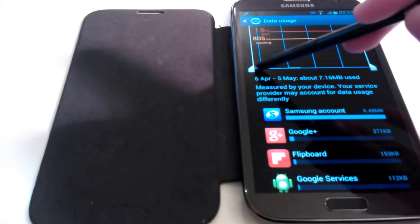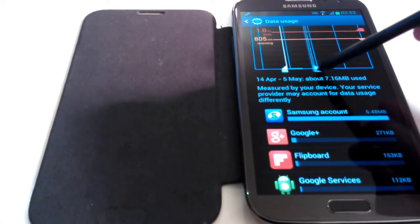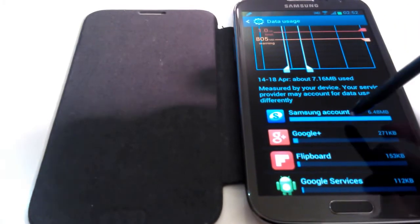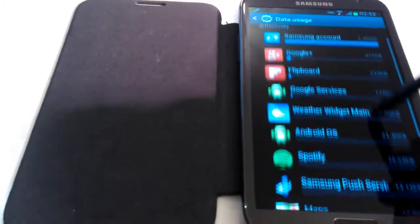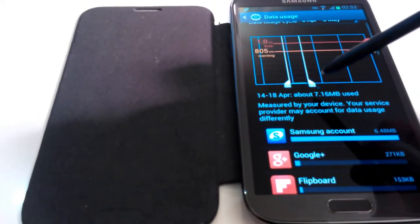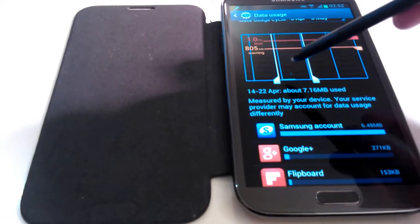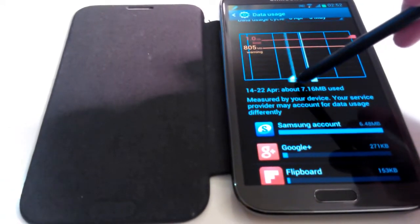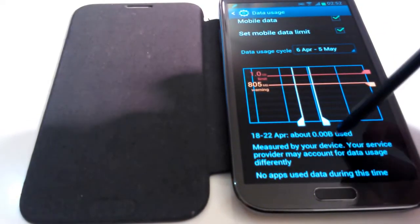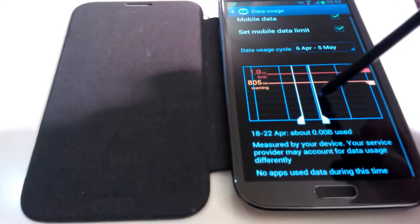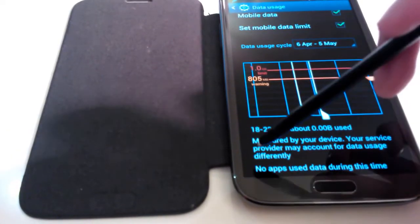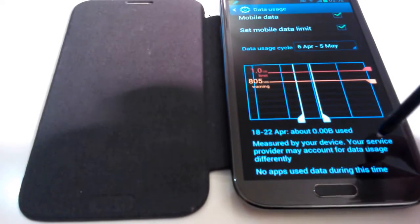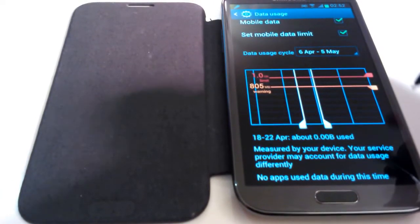So if I move these white lines, it will tell me how much data was used within that time. And so now if I want to know what I used between the 22nd of April and the 18th, so between the 18th and 22nd of April, it says no apps use data during this time.